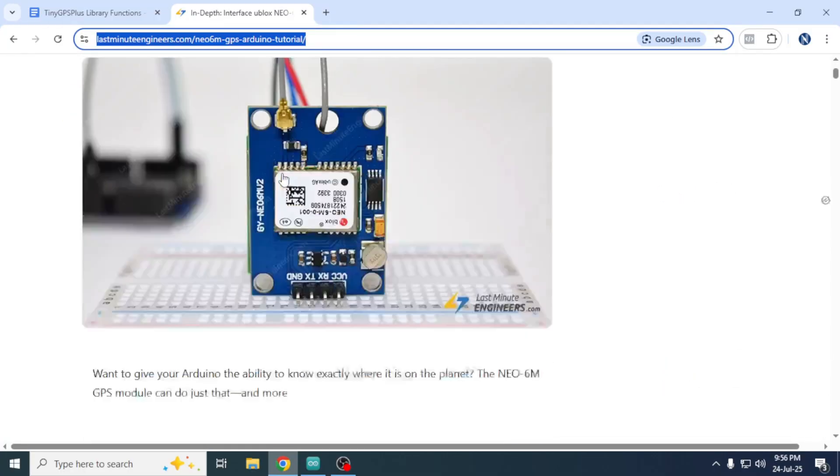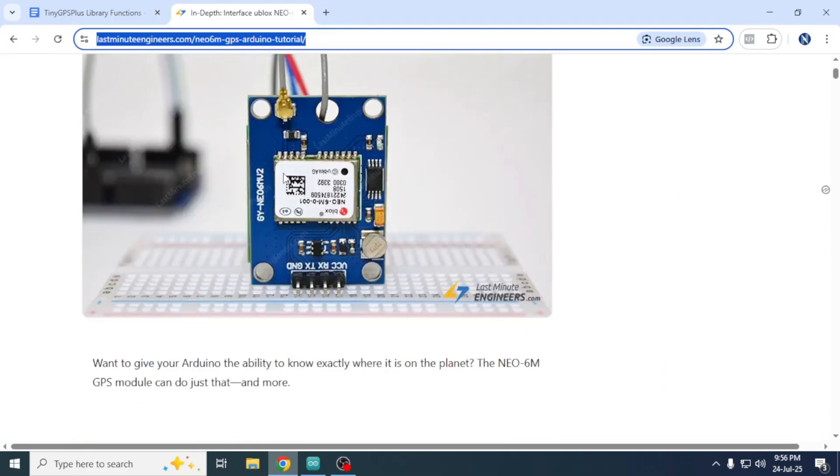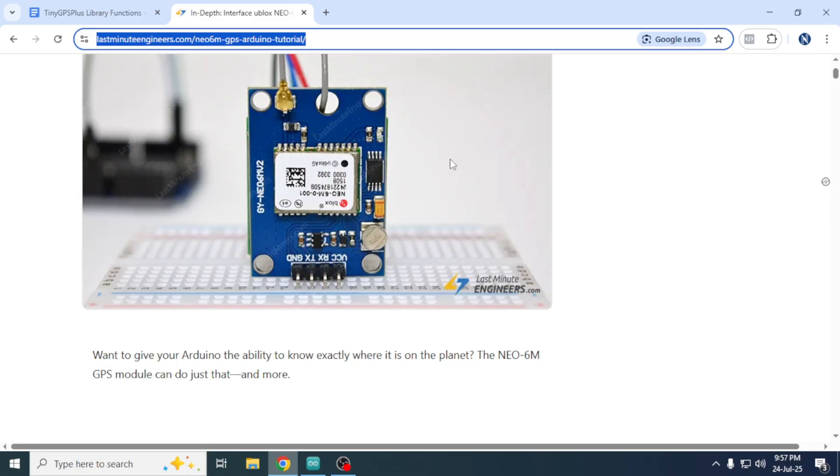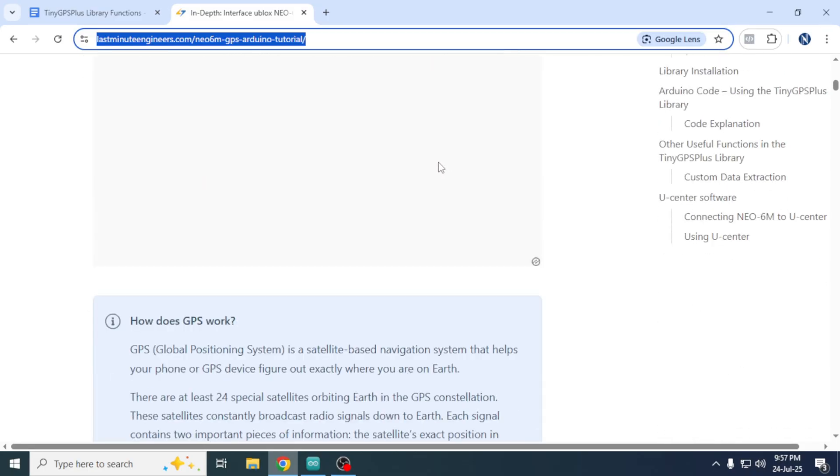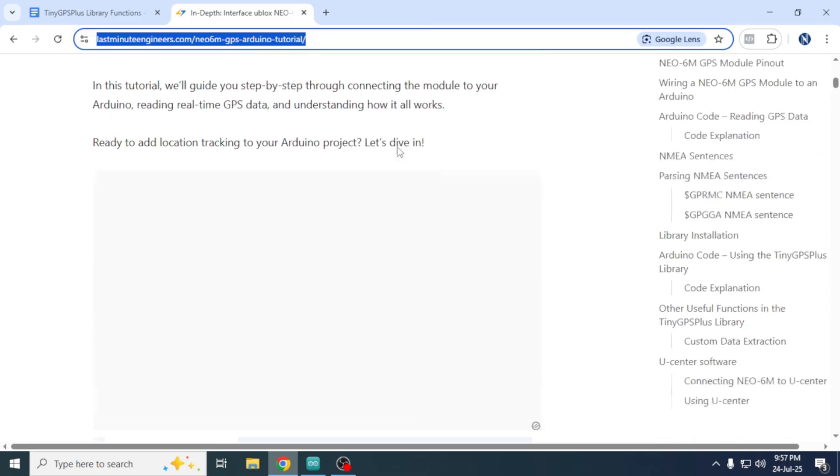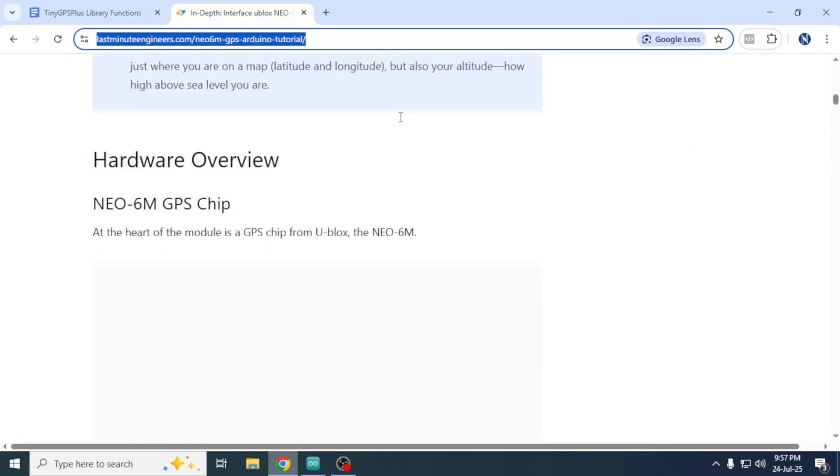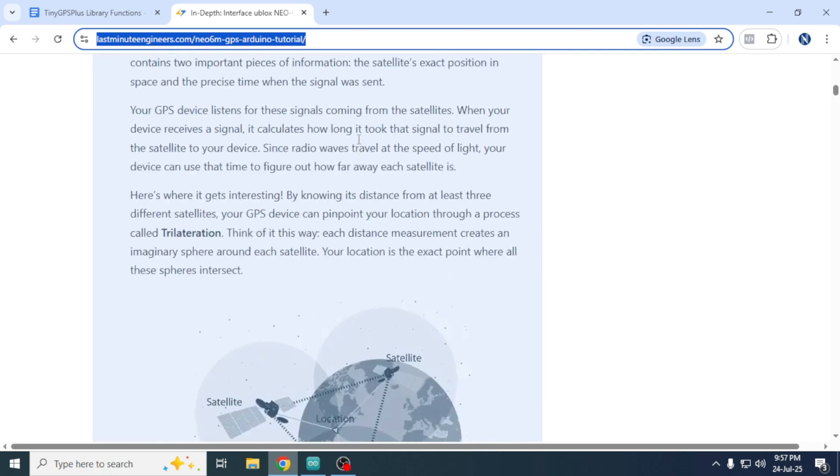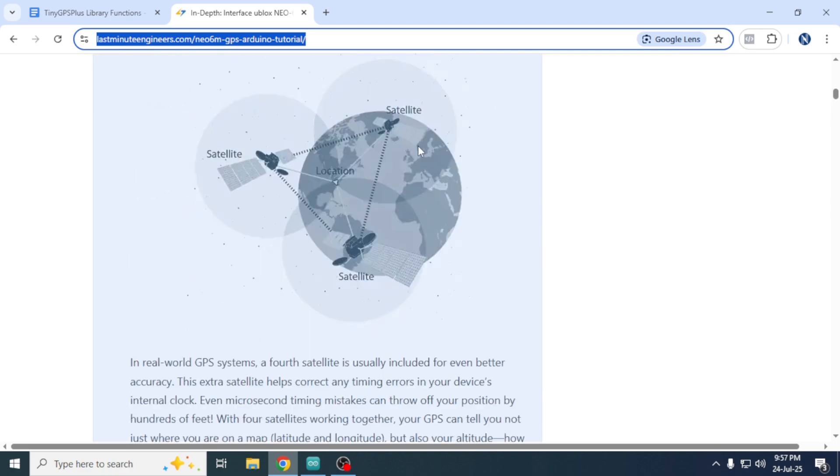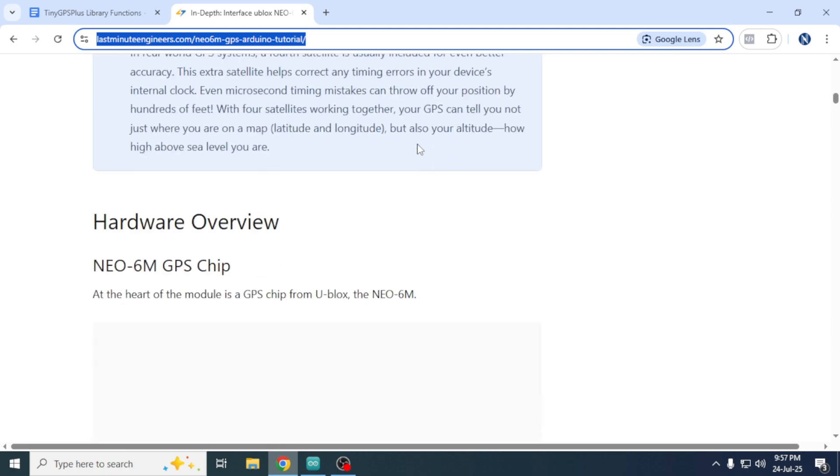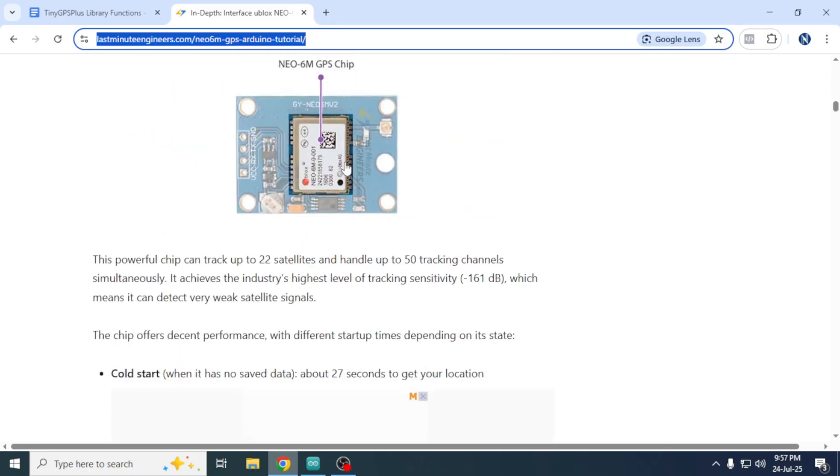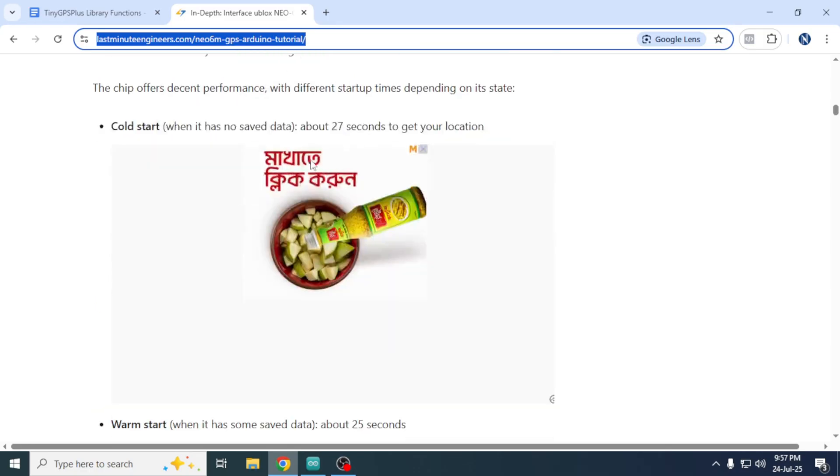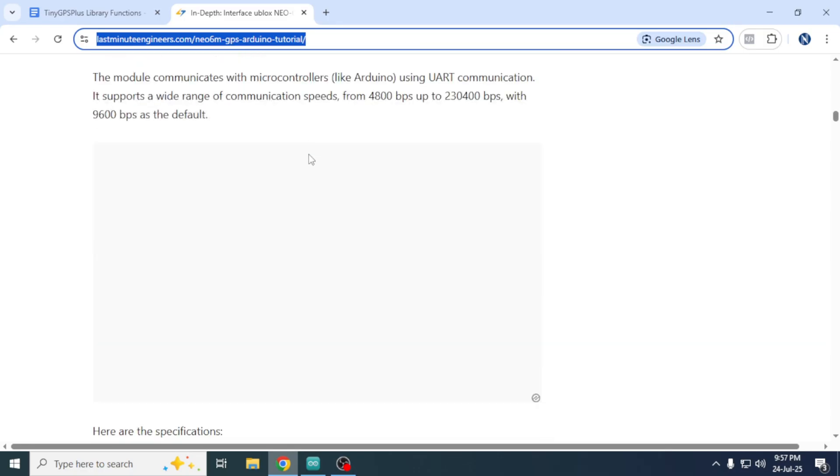This article explains in detail how the Neo6M GPS module works, how it receives signals from satellites, how it calculates location data and what kind of information it can provide.